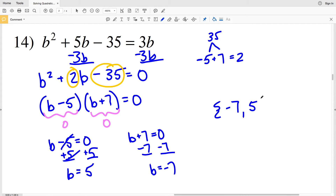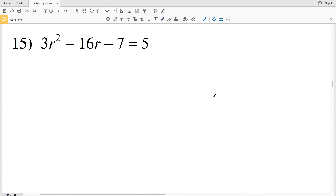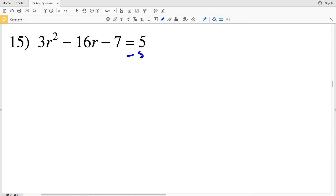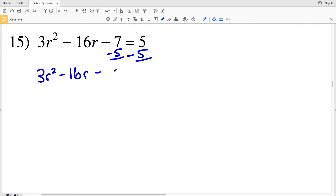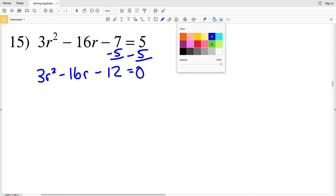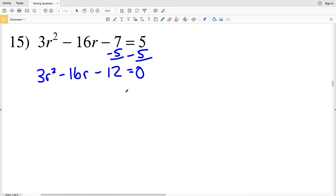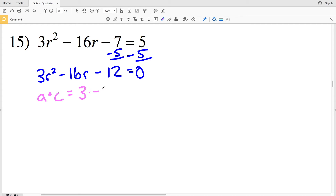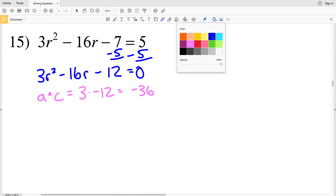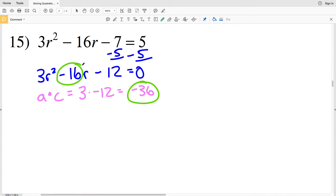For number 15, I'll start by subtracting 5 from both sides, giving 3R² minus 16R minus 12 equals 0. I cannot simplify this and my a value is not 1, so I'll need to factor by grouping. I'll find two numbers that multiply to give a times c — which is 3 times negative 12, or negative 36 — and add to give negative 16.